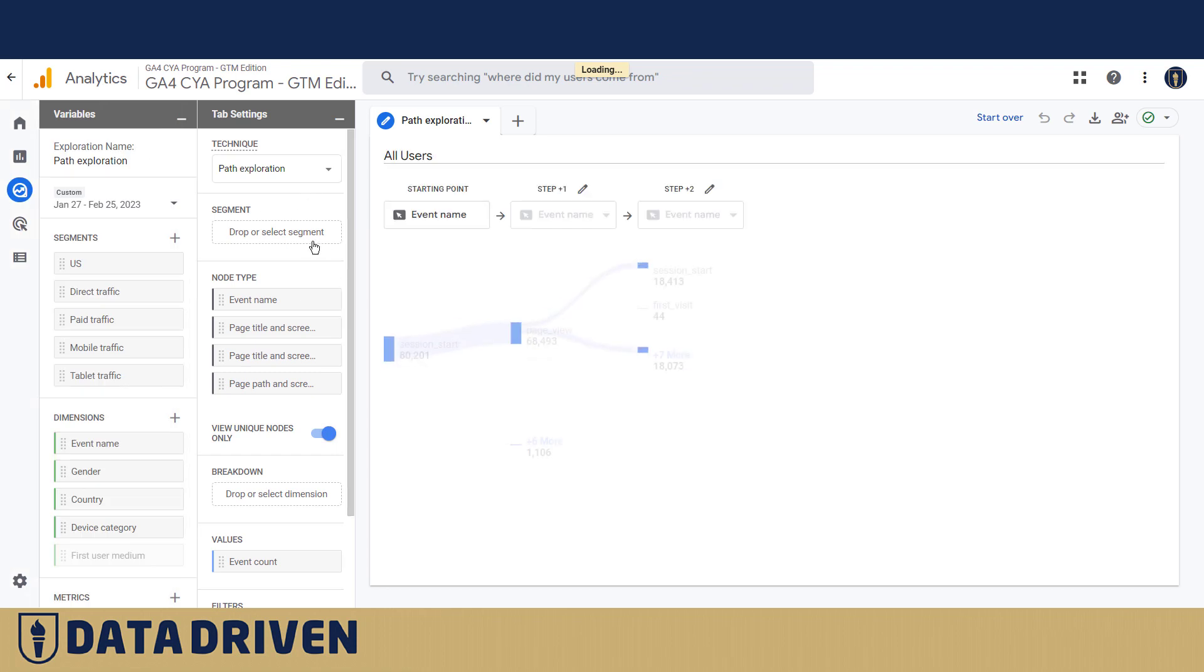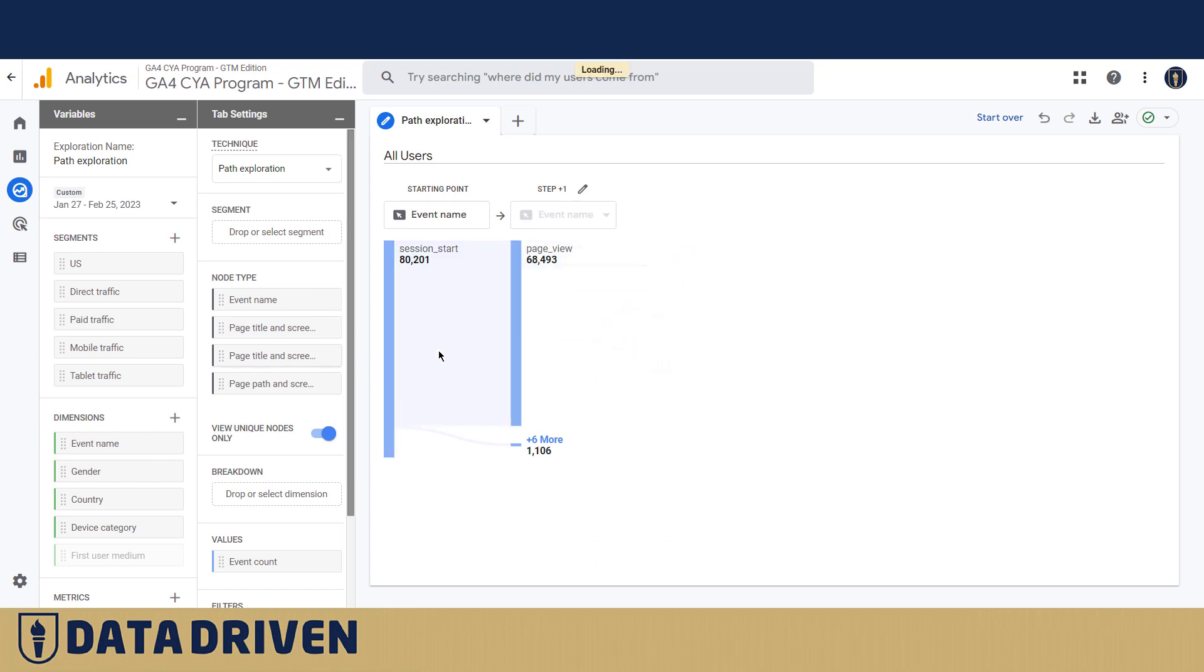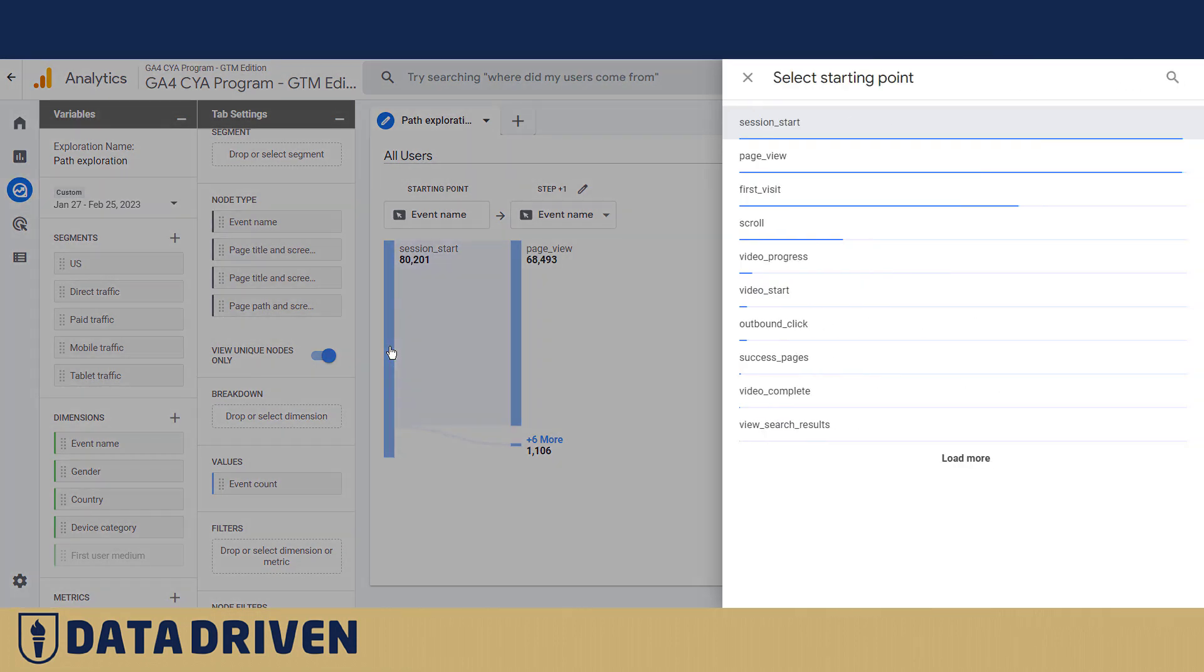You see it's already also pre-populated with some events, but let's say we want to do something different. Now the fun part in path explorations is actually here in the graph portion of this report and I want to show you that these blue bars here are actually clickable. And it took me some time to figure out that by clicking on the blue bar you actually pick the starting point of your path.